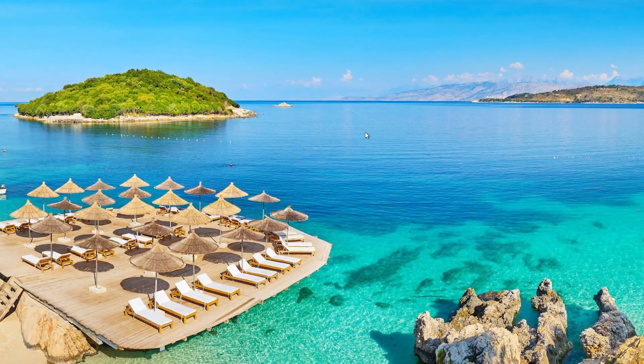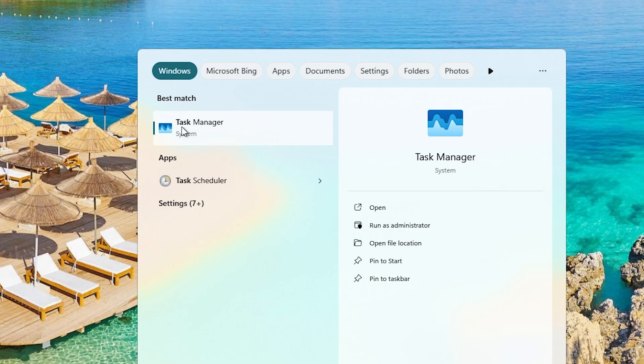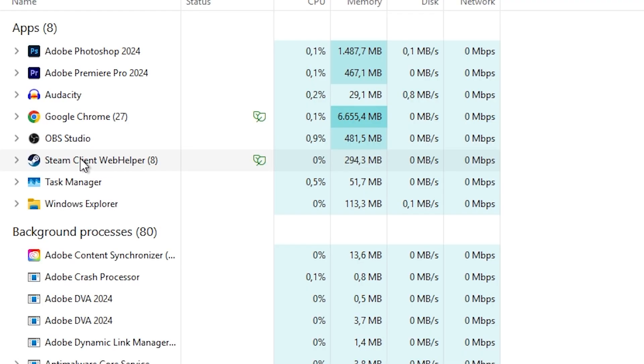In this video I'll show you how to fix Schedule 1 not launching or starting on Steam. The first thing you could try is to go to the search on your computer and type Task Manager.